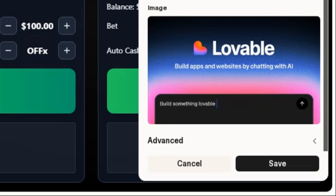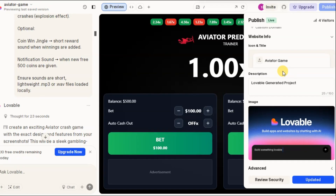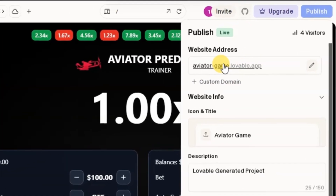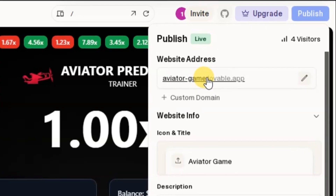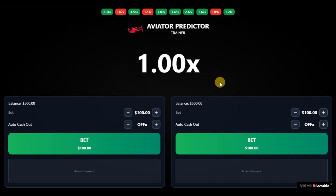Then click save. So now our game is published. This is our live URL. Let's click this, open it in a new tab, and play our game to see how it works. Alright, so here's the interface. This is quite similar to what you see in most Aviator games. Here we have our balance. Remember, in this game we're not allowing players to play with real money.